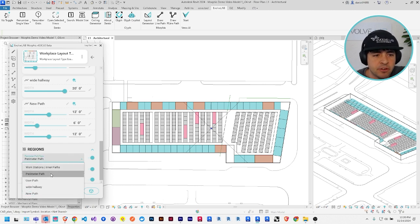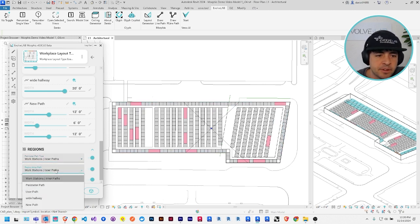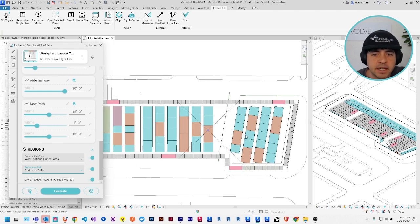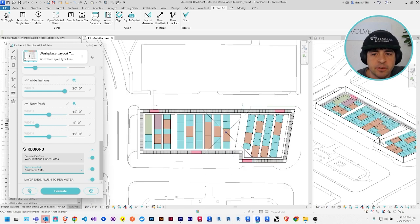You can also change the default path type. So I'm going to switch them, which is the inside and outside for the perimeter and the internal region arrays.